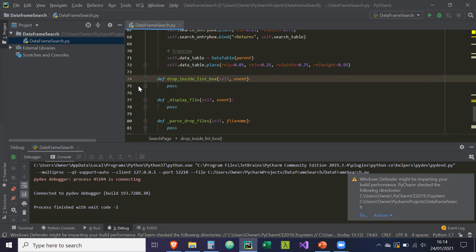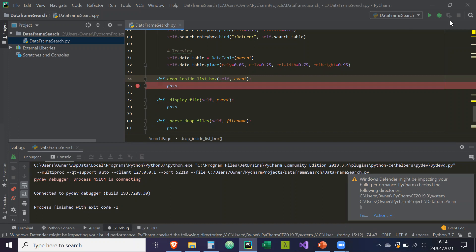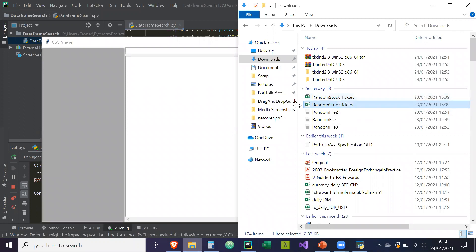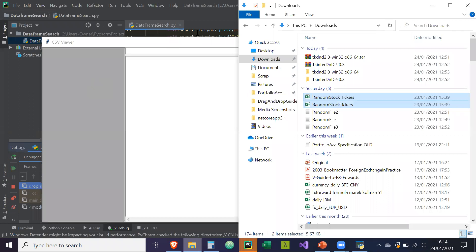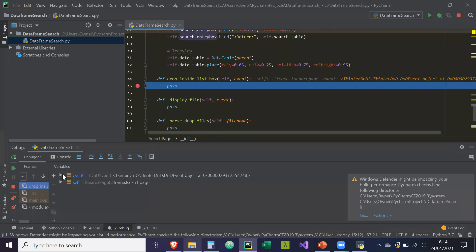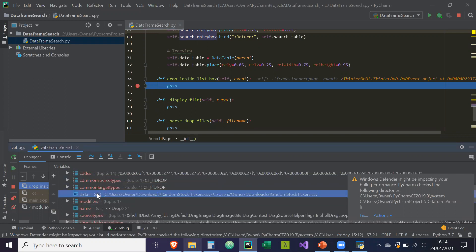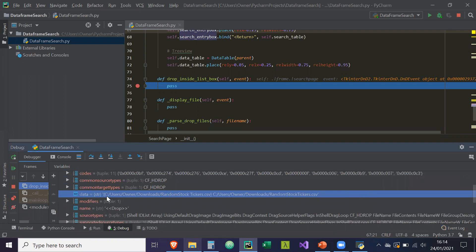So if we put a breakpoint here and drop inside this box and run the application in debug mode, if you can find two CSV files — you can just create them, one with a space and one without a space — I'm going to highlight both of those and drop them into this box. Then we're going to go to our application and see the breakpoint. So if you click on the event object and then go to data, as you can see, what drag-and-drop does is it puts all those files into one single string, and the file with a space has a curly brace.